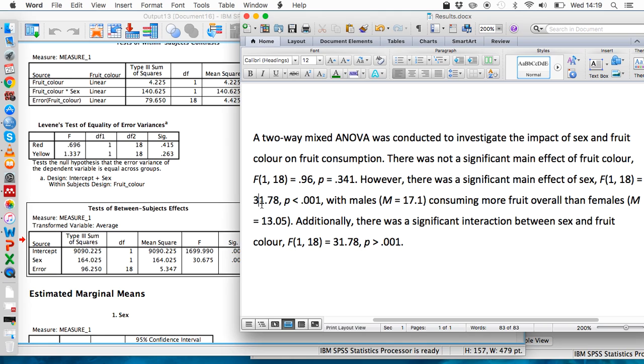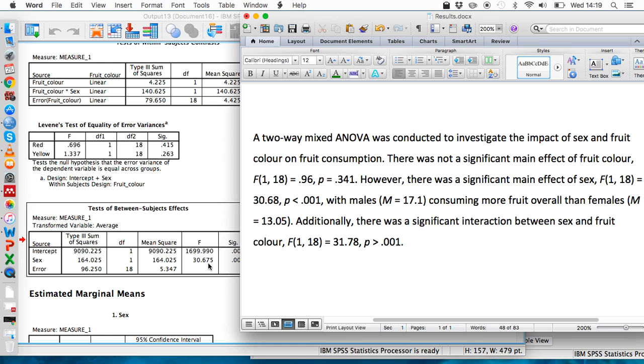Actually, this is slightly off—this should be 30.68. That's because we've rounded this number from 30.675 to 30.68. Again, we've got the degrees of freedom: the 1 and the 18, and we've got the 1 and the 18 here as well.